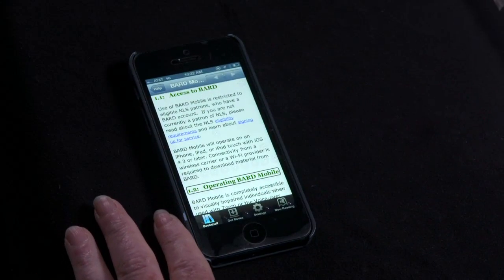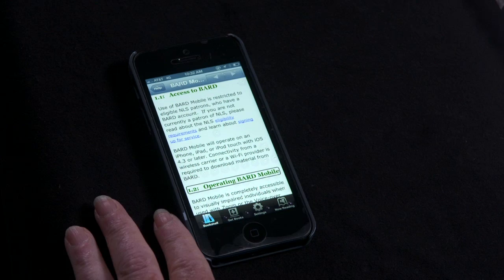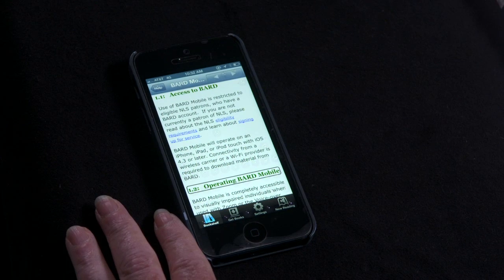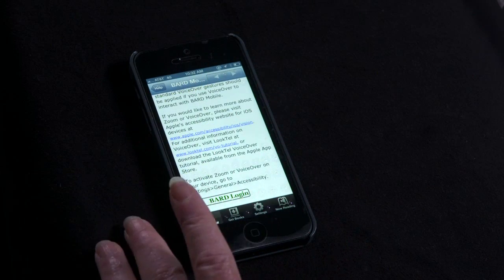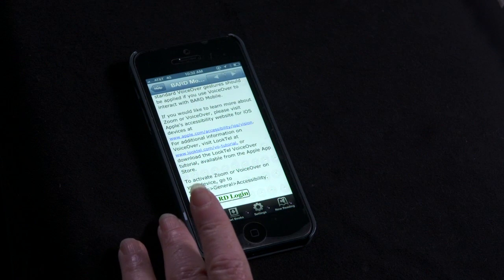1.2. Operating BARD Mobile. Heading Level 3. 1.3. BARD Login. Heading Level 3.